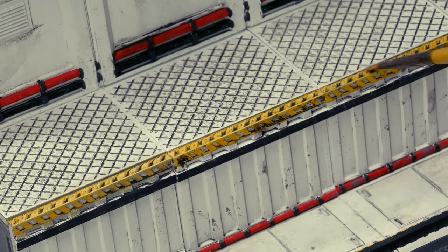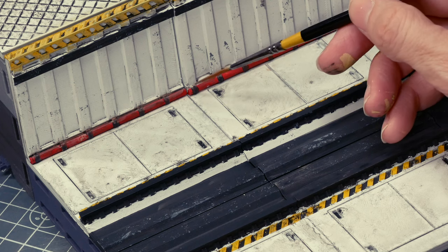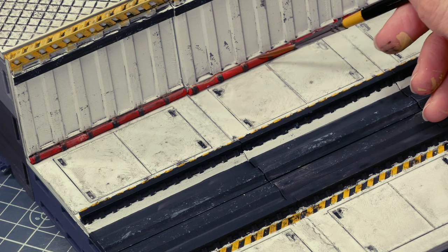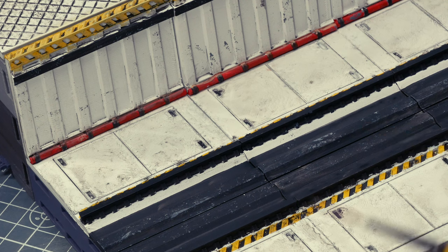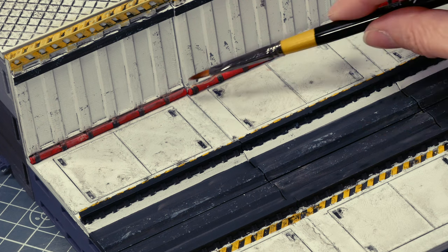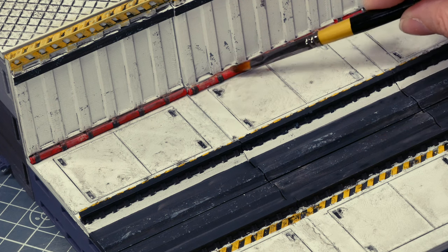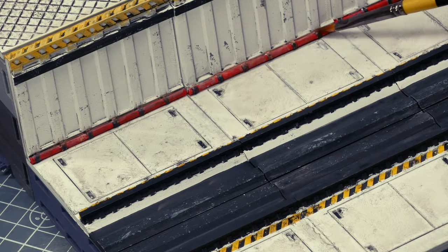One, it toned down my bright primaries that, to be honest, I was finding a little too bright. Much as I like the idea of red pipes and yellow edges, they look too garish against the white.